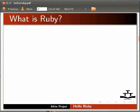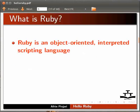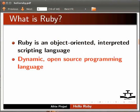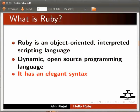Now I'll explain what is Ruby. Ruby is an object-oriented, interpreted scripting language. It is a dynamic, open source programming language. It has an elegant syntax that is natural to read and easy to write.